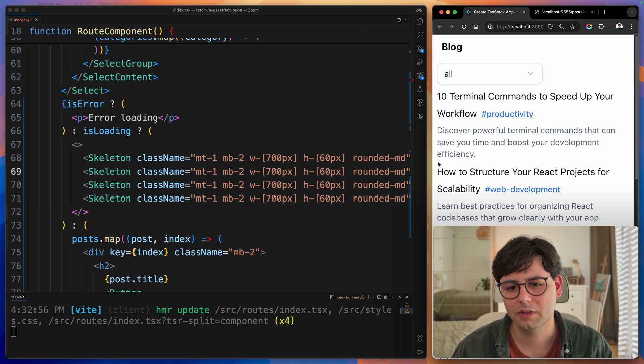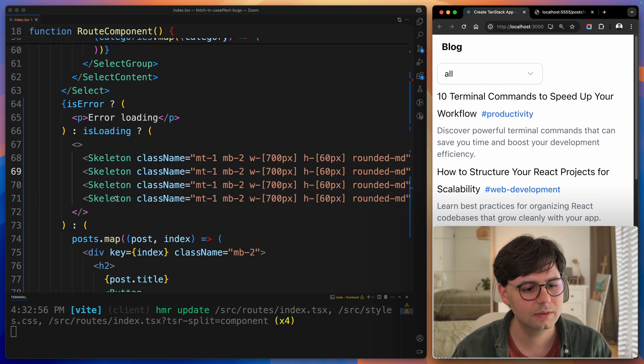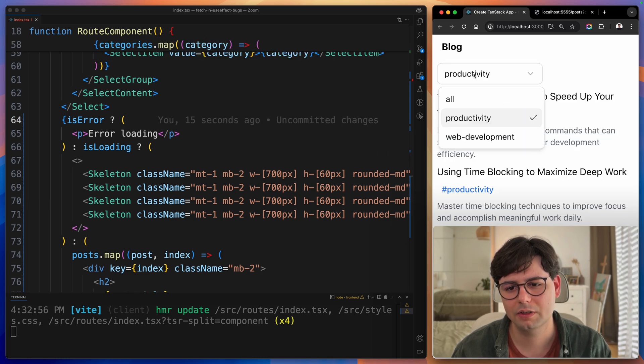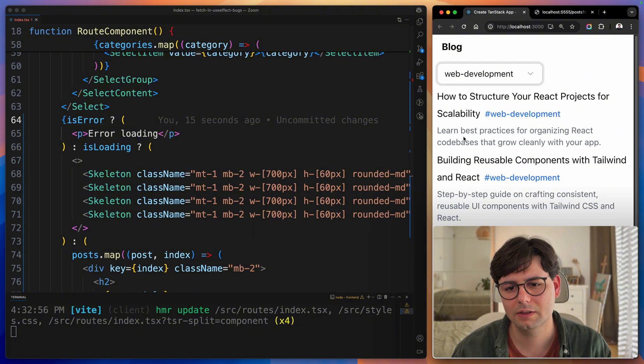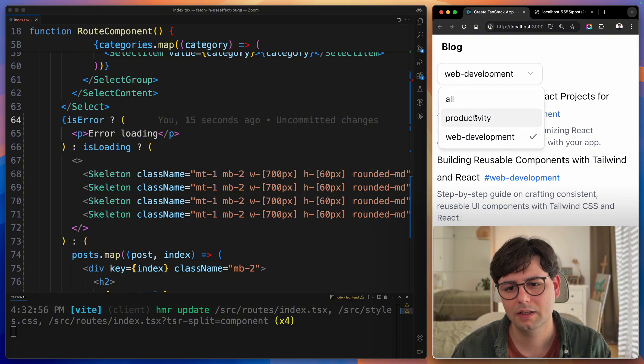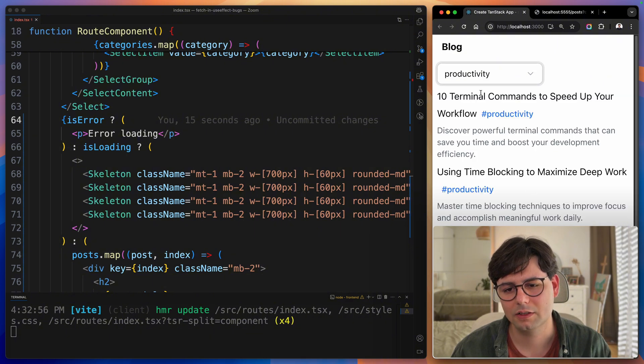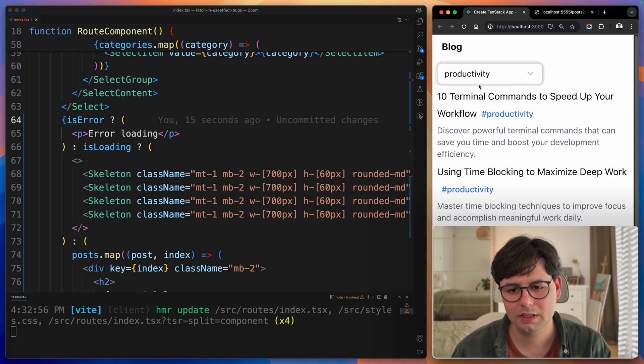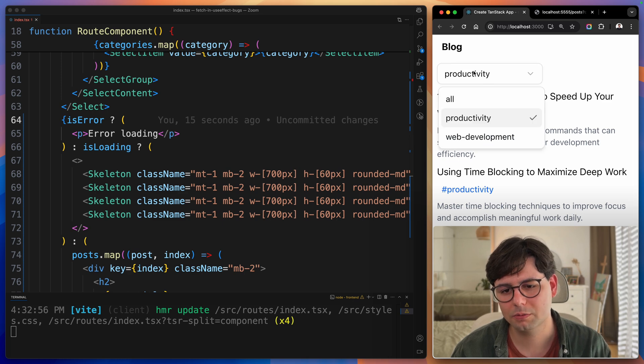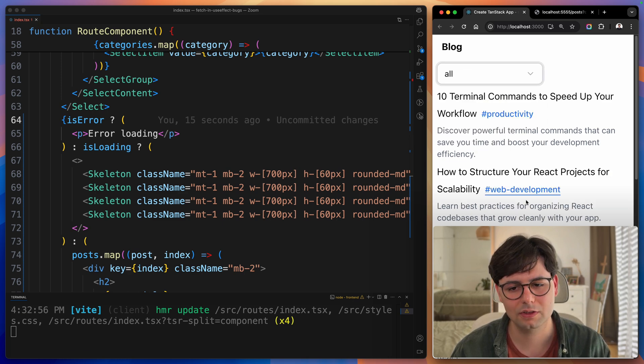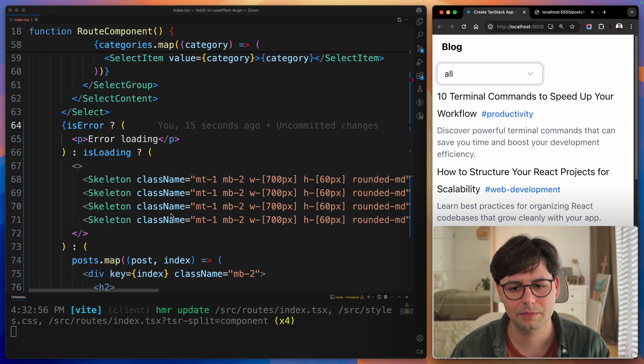Now let's reload the page. We are not seeing any loading state. Or if I select another category, you can see that it's loading in the meanwhile. You can see it with this productivity filter. But if you select all, it just happens so fast that you actually don't see it.